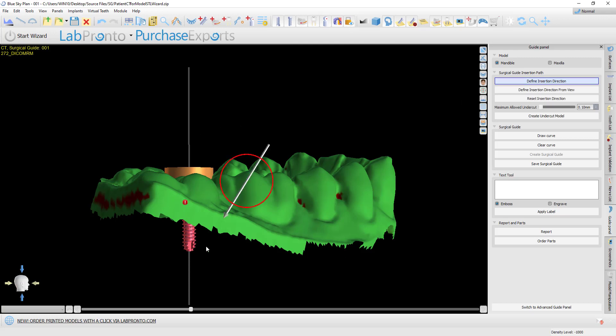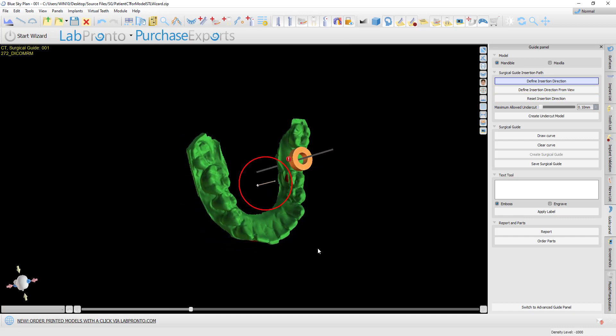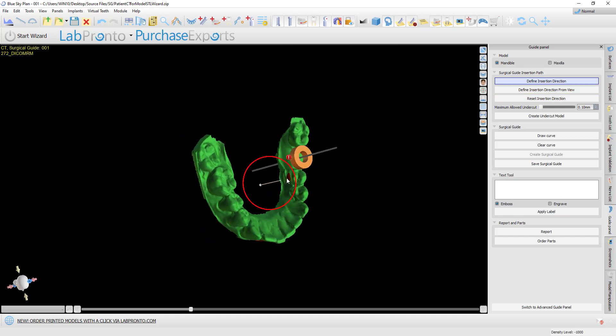If we wanted the software to act the same way it did in previous versions, we could click the button 'define insertion direction from view.' We can see the brown areas where the undercuts would be removed.